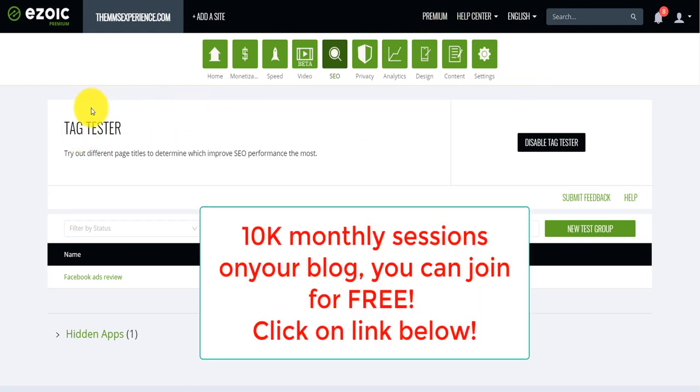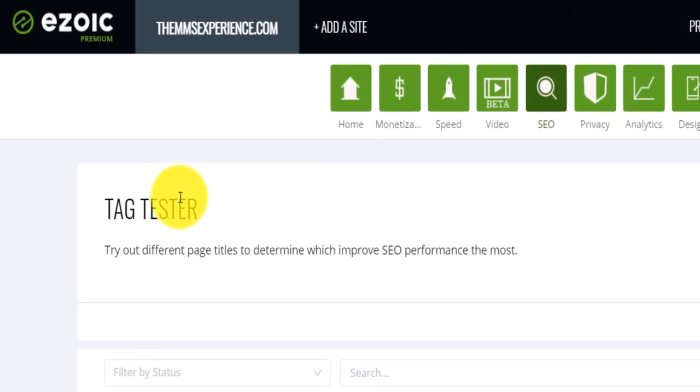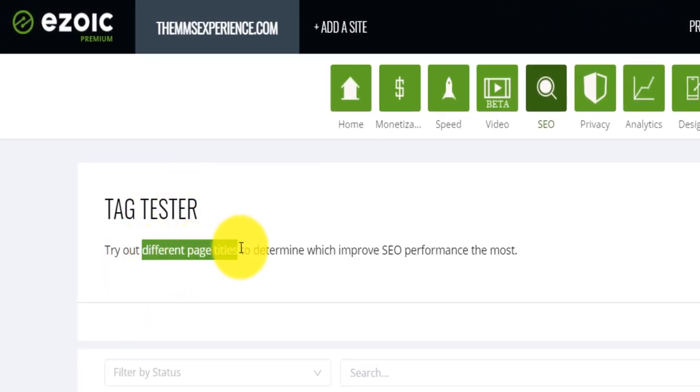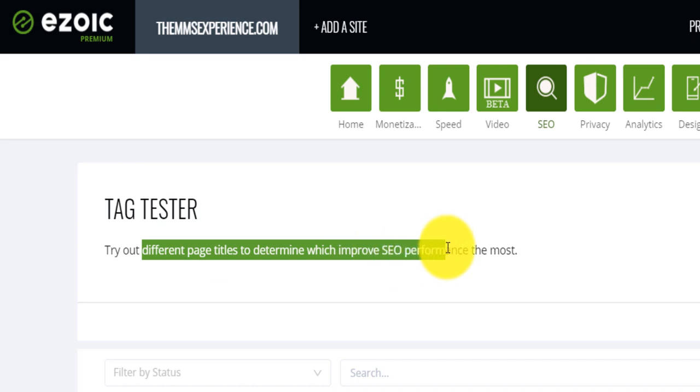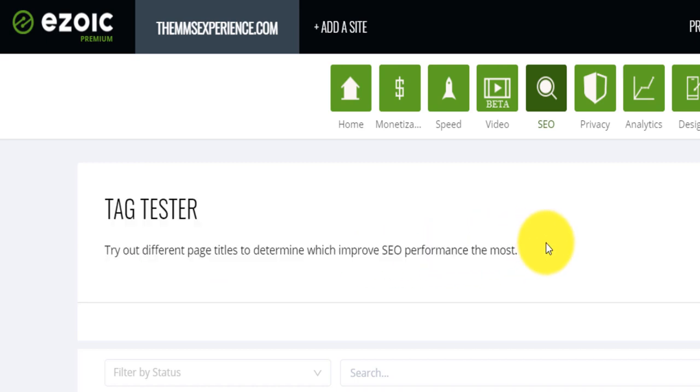Now, they have introduced this SEO feature called Tag Tester, which allows you to test different title for your blog post or different pages and see what title works the most. Now, let me show you something.